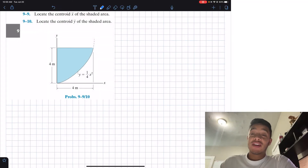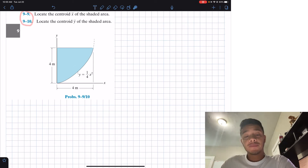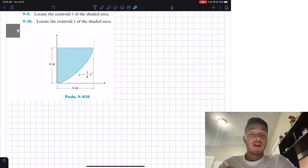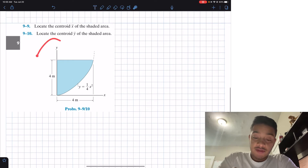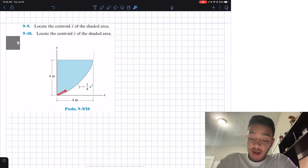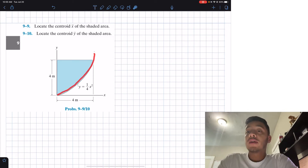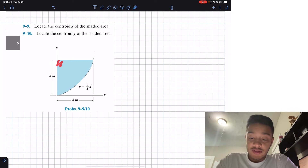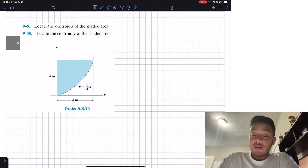Welcome back everyone to Learning with Teaching. We're in statics and today we're going to solve two problems: 9.9 and 9.10. Problem 9.9 asks us to locate the centroid x̄ of the shaded area, and problem 9.10 asks to locate the centroid ȳ. The figure shows a parabolic curve y = x²/4 where x goes from zero to four.